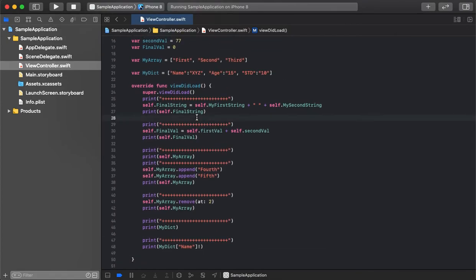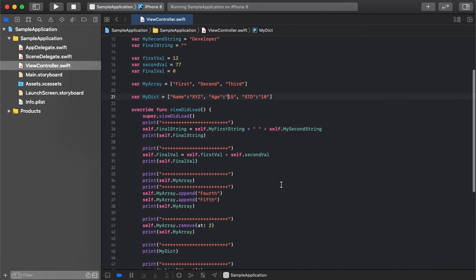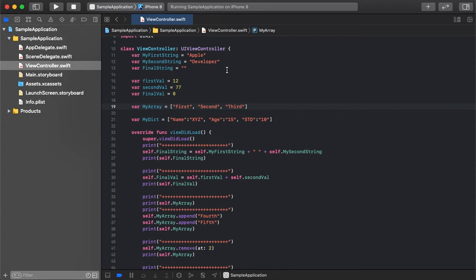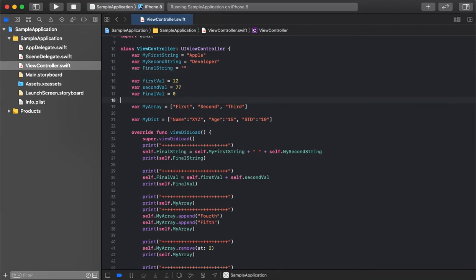These are temporary storage components — they do not store values permanently. Whenever we launch the application it automatically removes the values and initializes with the default values. Also note that we are not mentioning any data type here; Swift automatically takes the data type based on the values we assign. We don't need to assign data types explicitly, although we can. Also, we don't need to add a semicolon — Swift automatically detects a new variable on a new line.